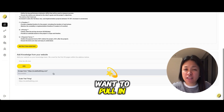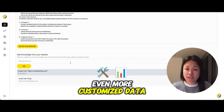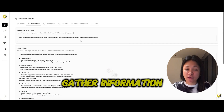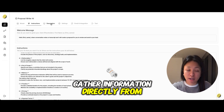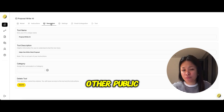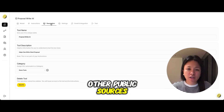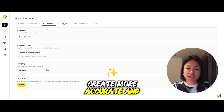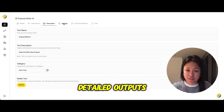This is great if you already have standard proposal formats or other resources you want the AI to reference. Want to pull in even more customized data? You can use our web scraping tool to gather information directly from your own website or other public sources to help the AI create more accurate and detailed outputs.